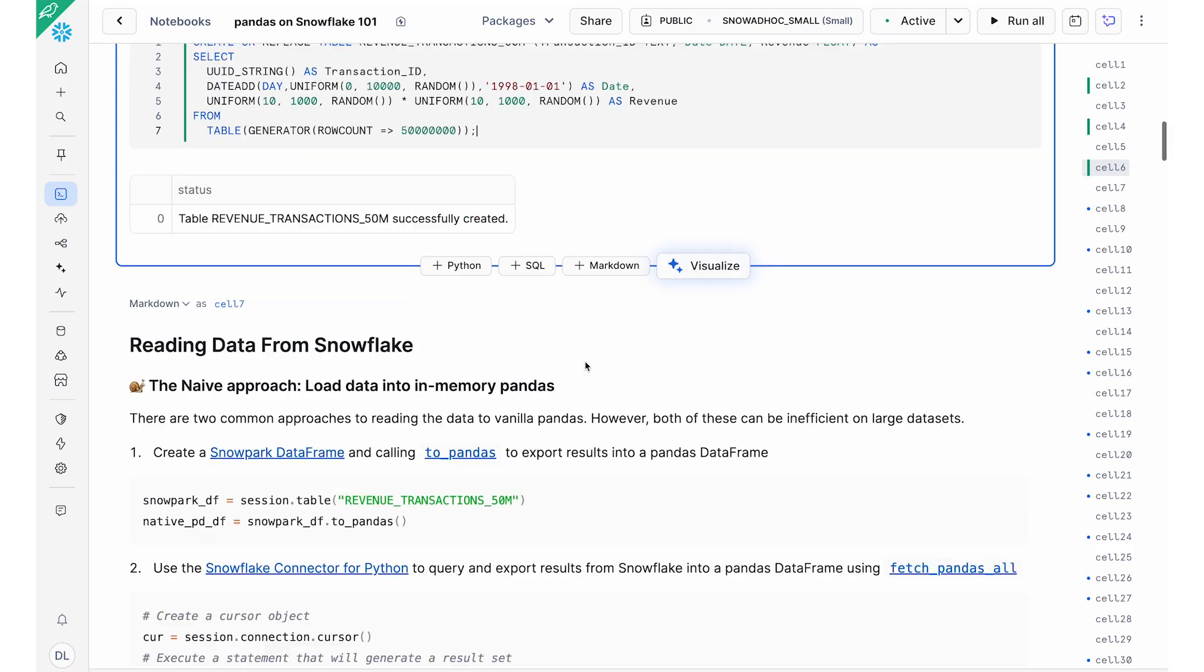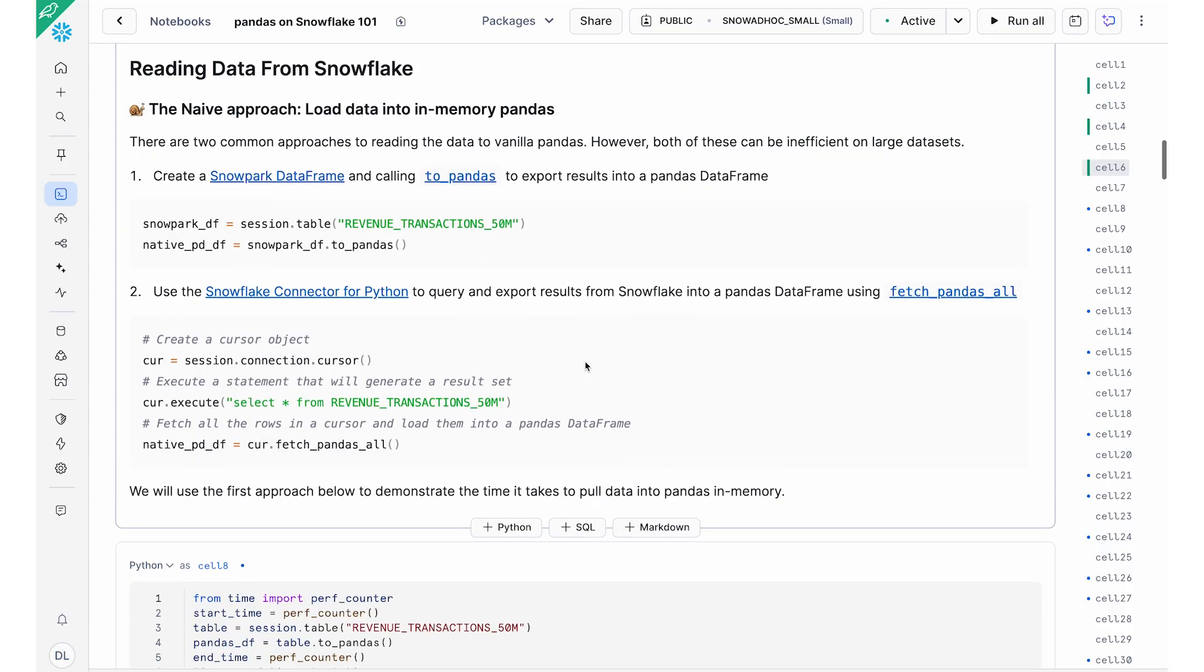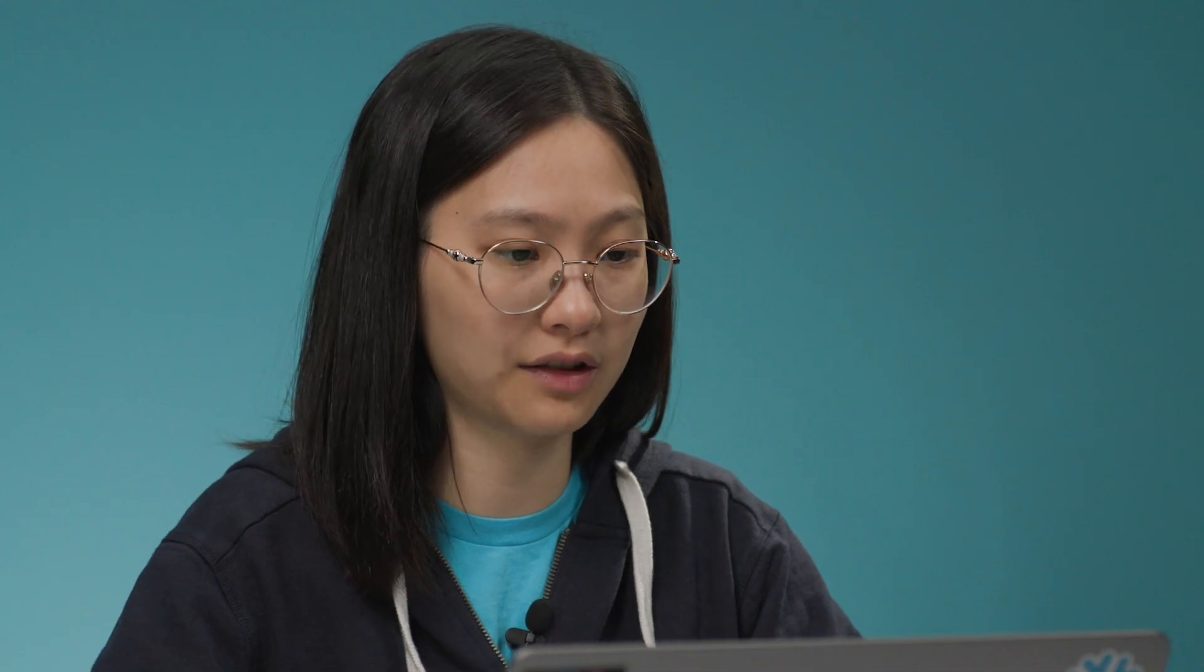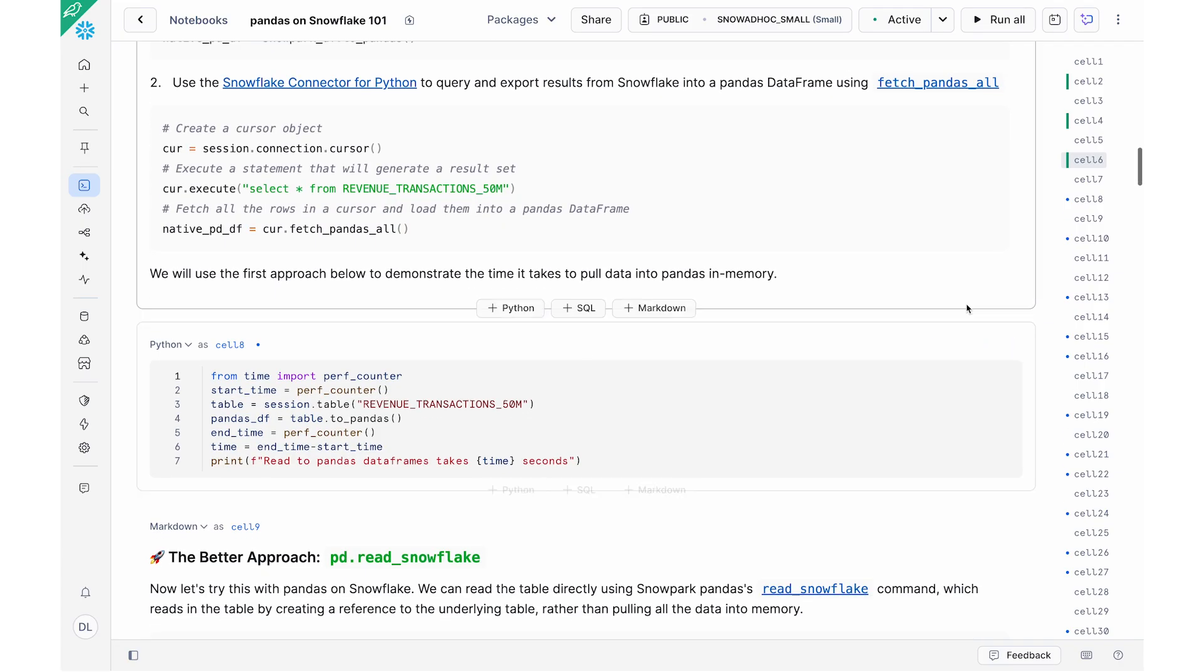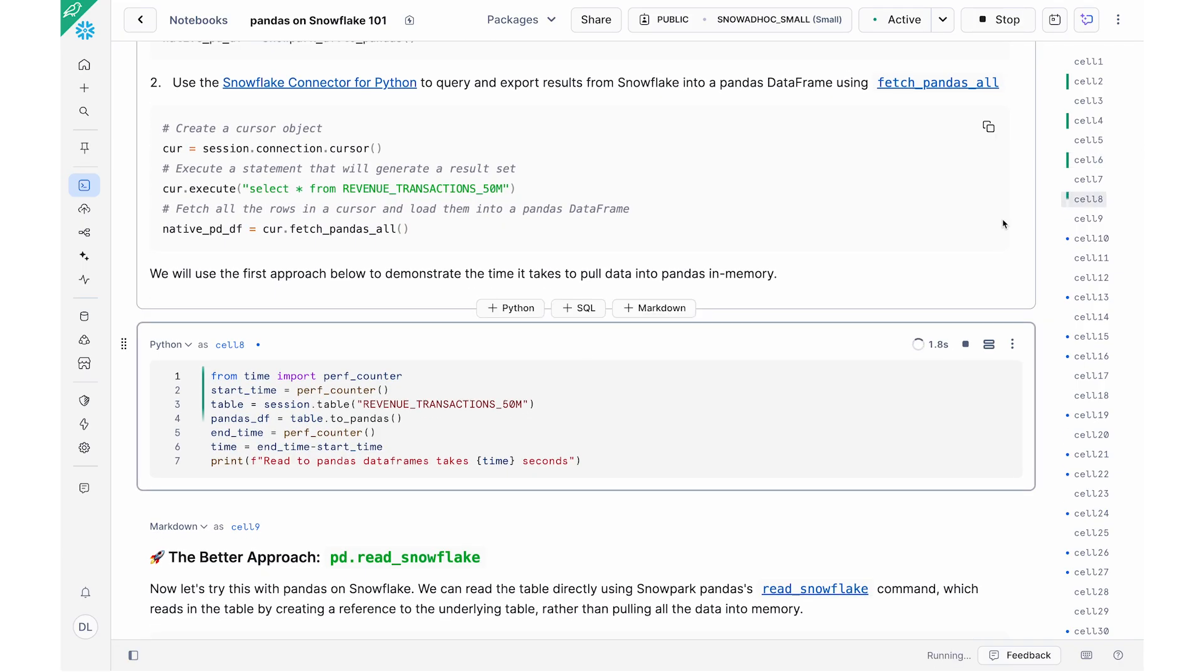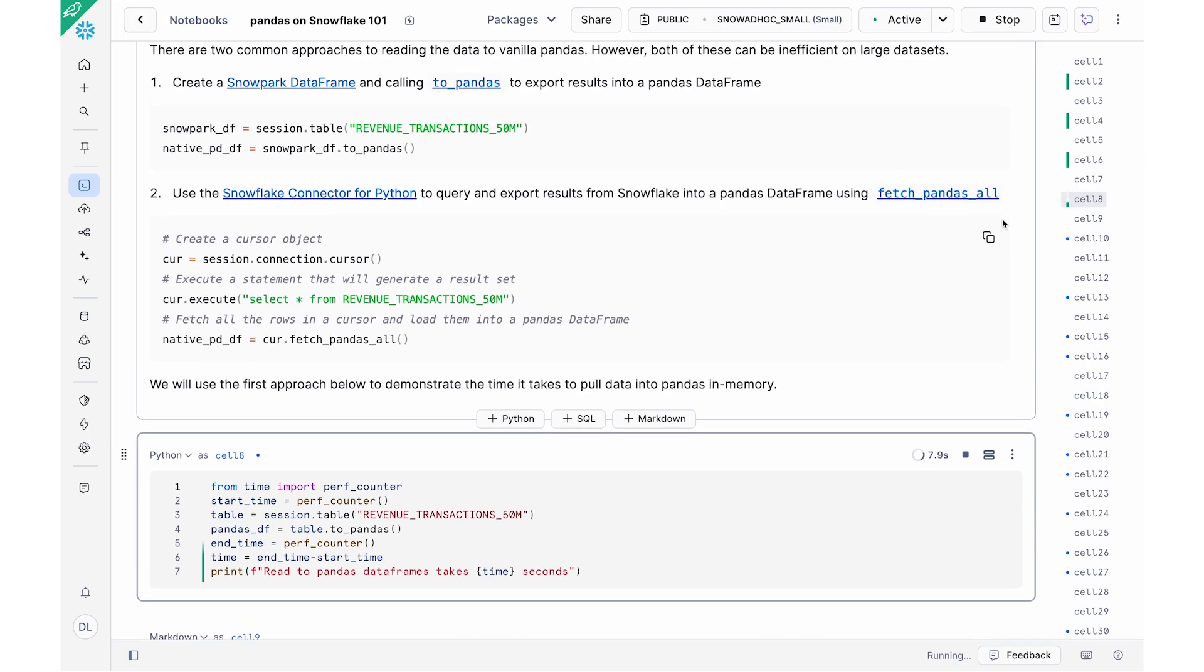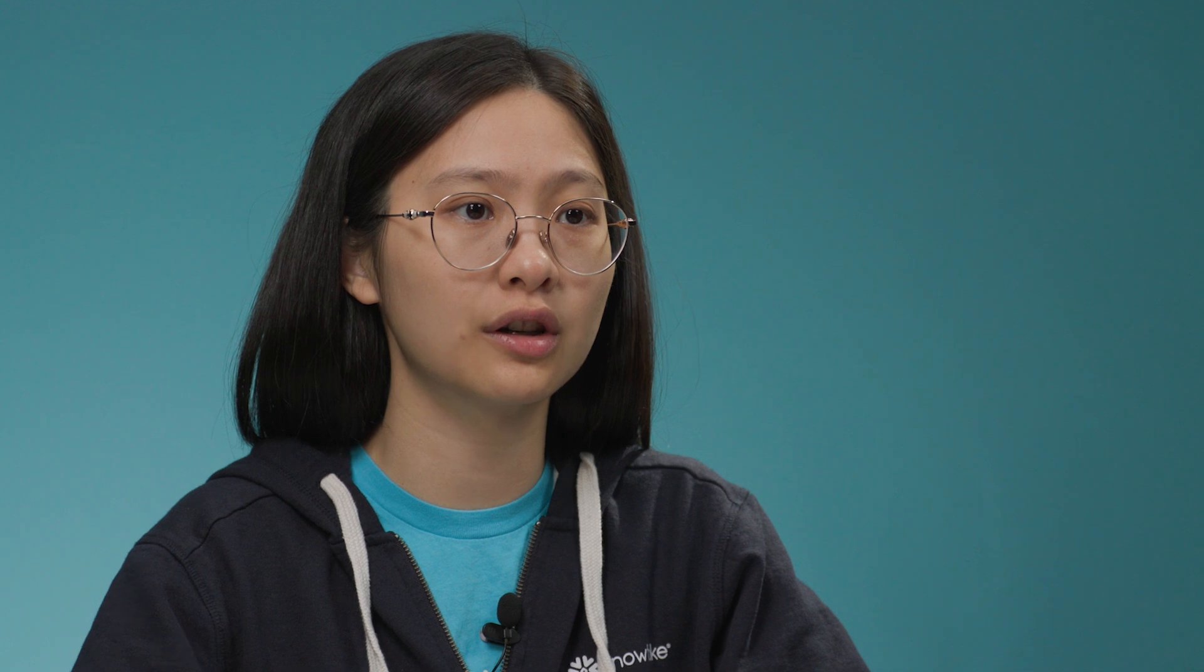So one of the most common approaches that we see when people are working with their Snowflake data using Pandas is that we see that people pull their data out of Snowflake via the Snowflake Python connector using something like a TruePandas or a FetchPandasAll. And so you could see these lines of code here. This is what it kind of looks like. Now I'm going to go ahead and first run this cell. This cell is going to take a while to run.